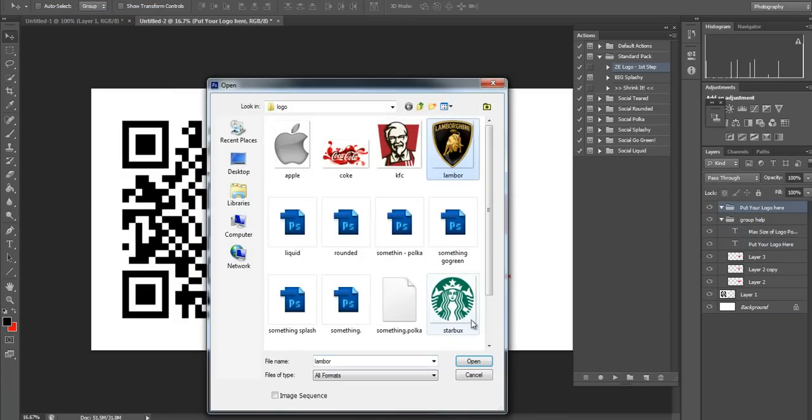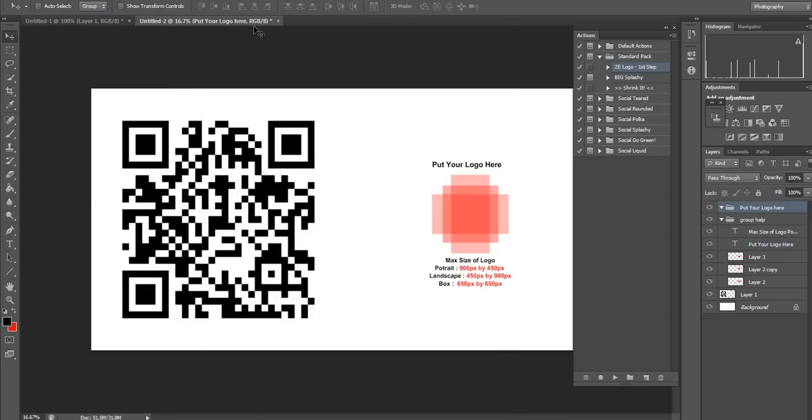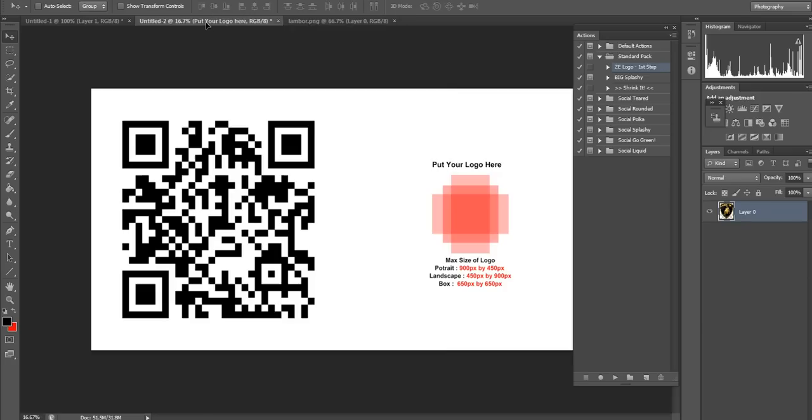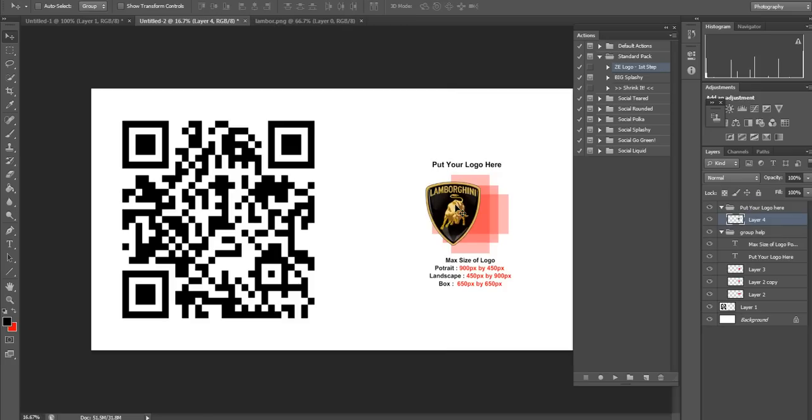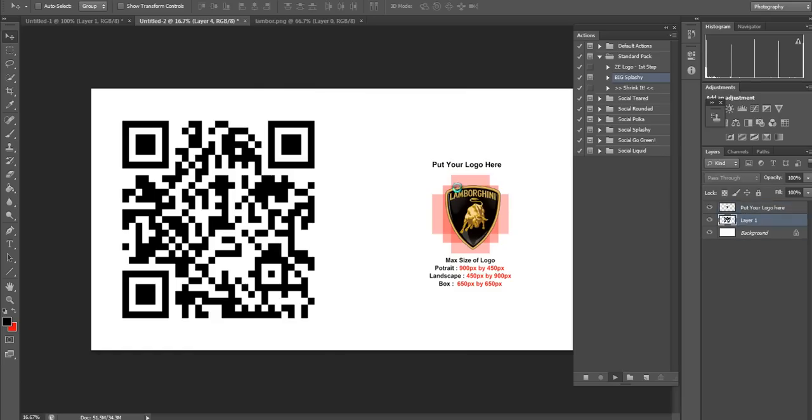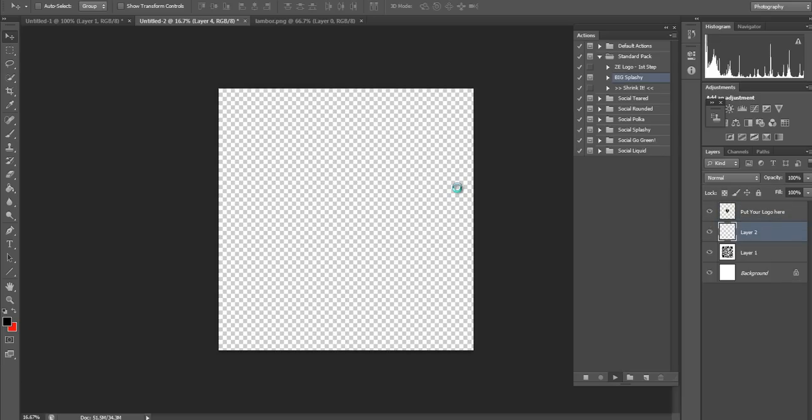Then I'm going to upload this Lamborghini logo. Just throw it in there. Click here. Press play again.